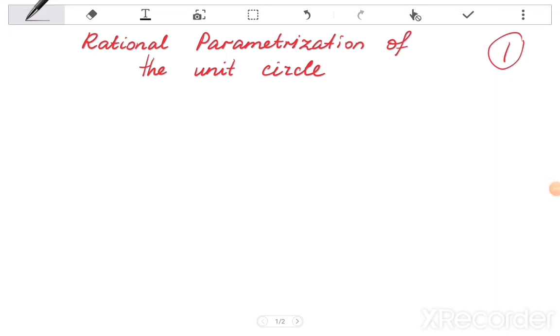Hello everyone! In this video we will discuss parameterization of the unit circle, and the important thing that we will look at is rational parameterization, which is very important for us.